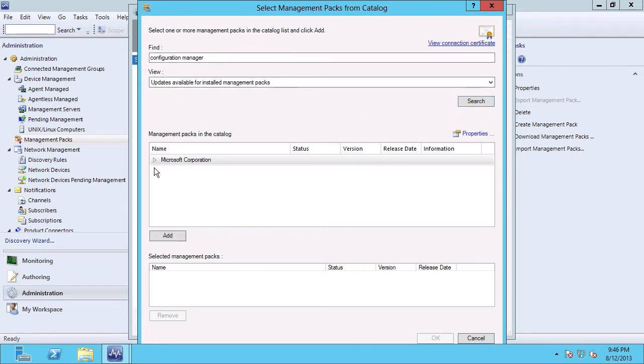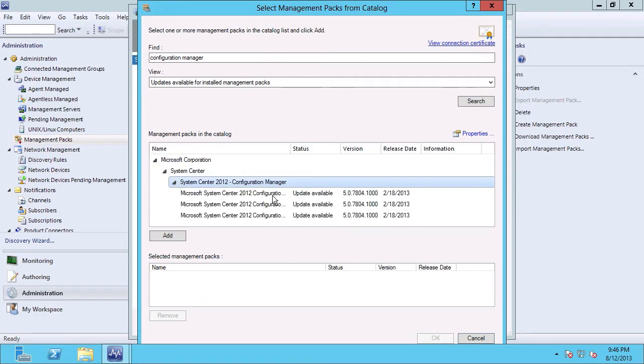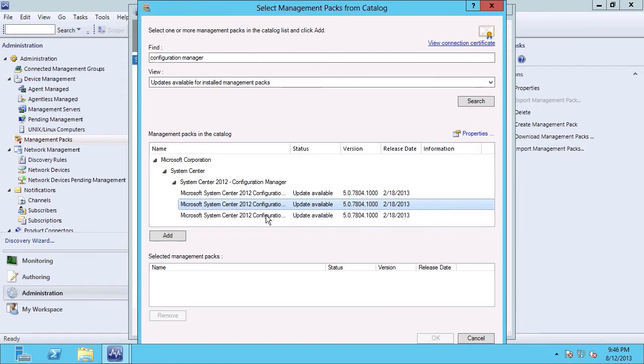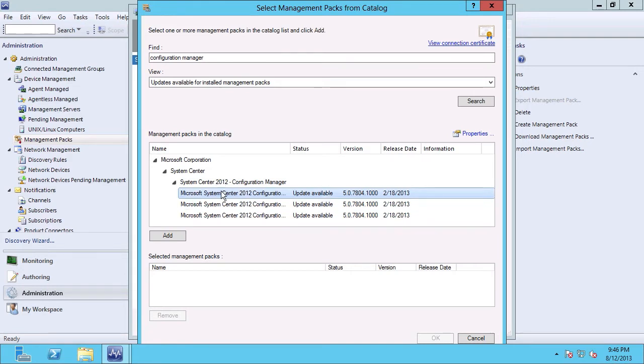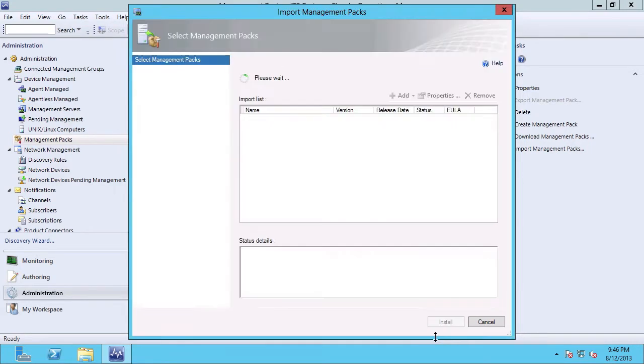you can see a single row is returned for the vendor, the product group, and then the product. And we can see that I have three management packs which currently have a status of update available, and they have new versions and slightly later release dates. I'm going to go ahead and shift select, and then click Add, and then click OK.